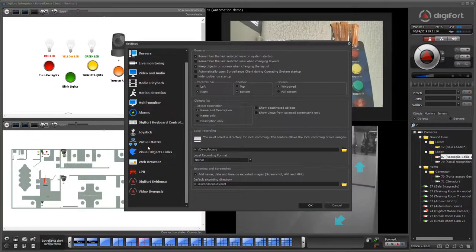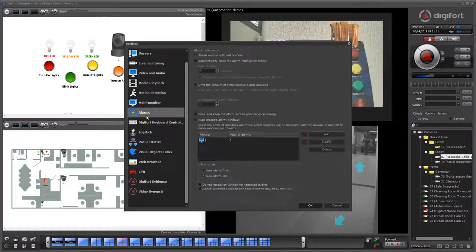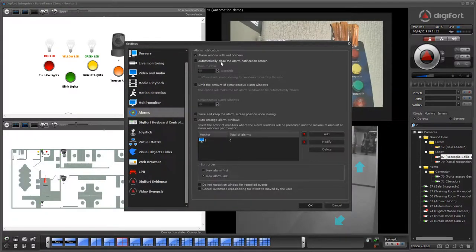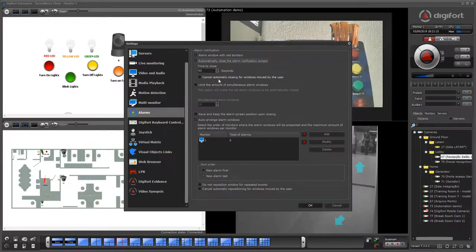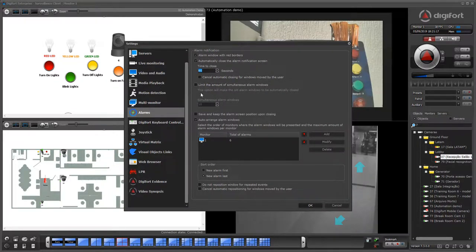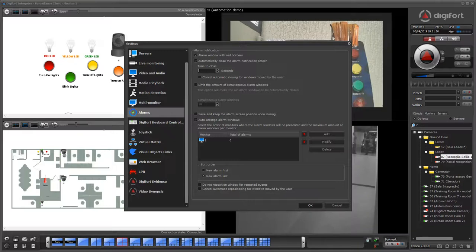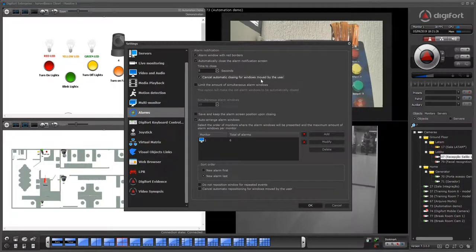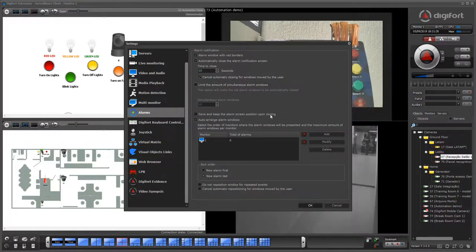You can also configure the system to auto-close the notification screen. For example, the alarm will be on the screen for only five seconds. And I can cancel closing if the user has moved the alarm, and I'll explain what this is.